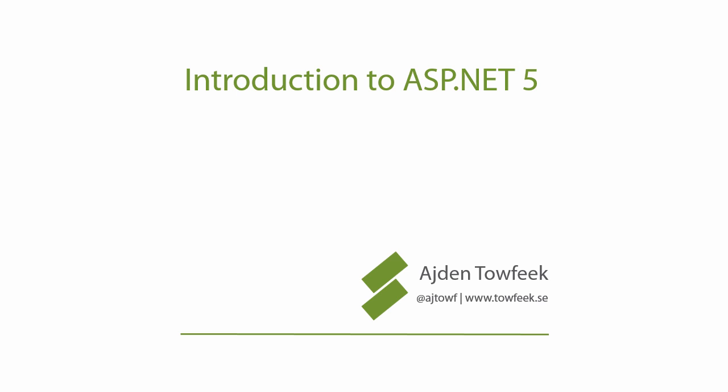Hi and welcome to this introduction course to ASP.NET 5. This course will be divided into a couple of mini series where we'll take a look at ASP.NET 5 part by part.